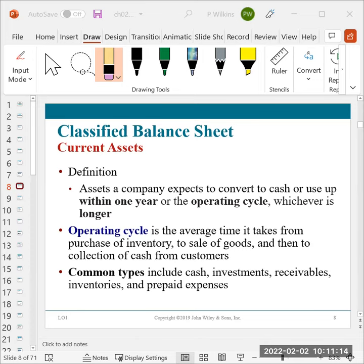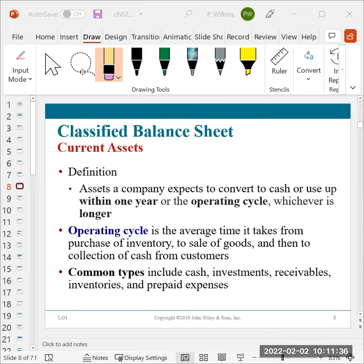Here's something for you in the class. You don't need to worry about the operating cycle. Everything is going to be based on the dates, the years. But the operating cycle can be different from company to company. It's the average time that it takes a company to buy their inventory and to sell those goods and then to get payment from their customers. So we're not going to be looking at operating cycle.